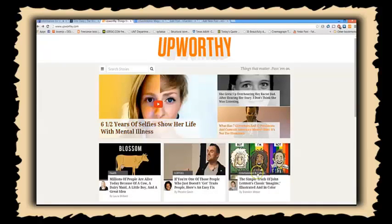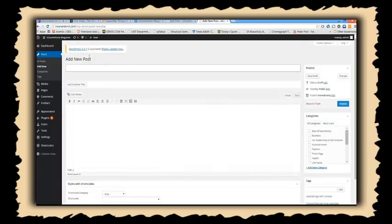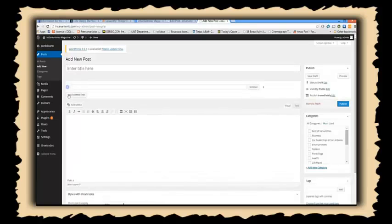Websites like Upworthy and Forbes actually come up with up to 20 headlines at a time. In this little demo, I want to show you a quick and easy WordPress plugin that can do the same for you.